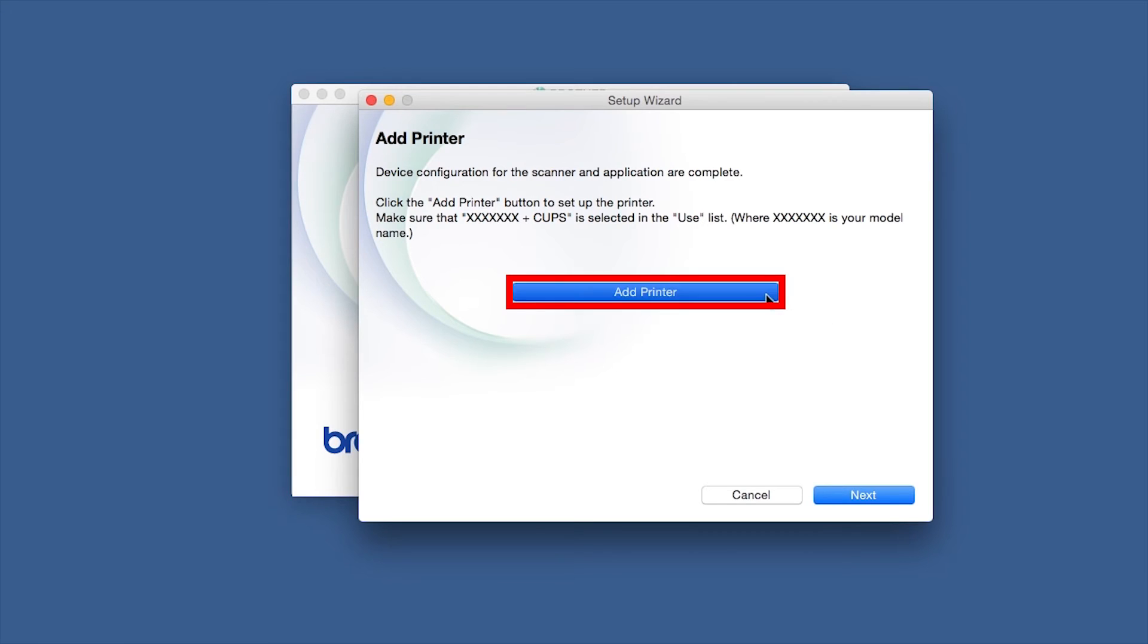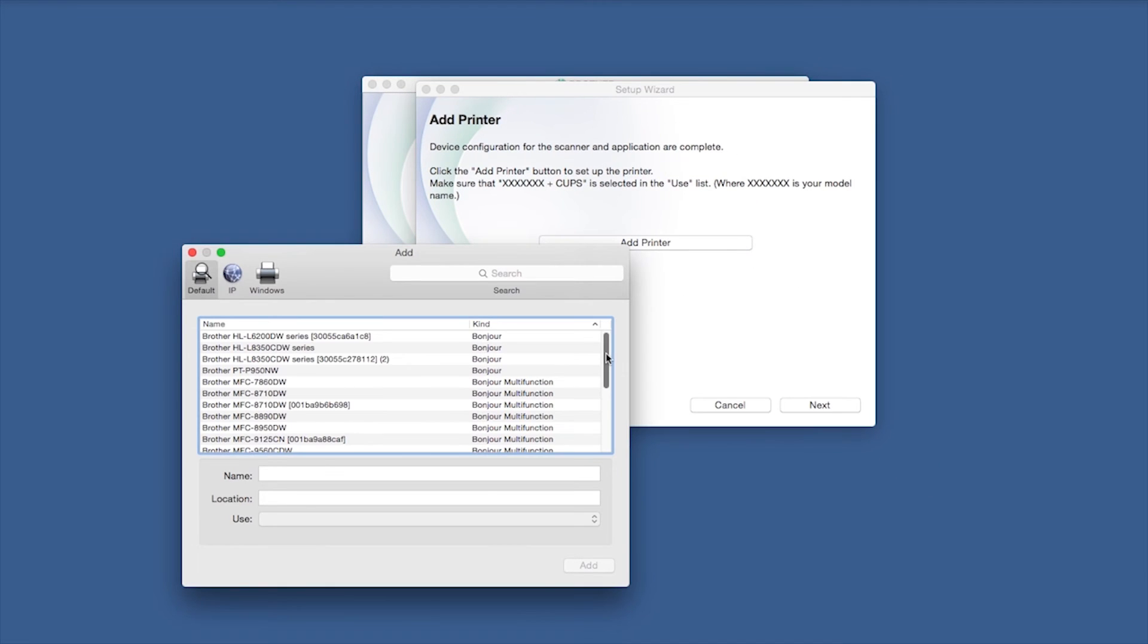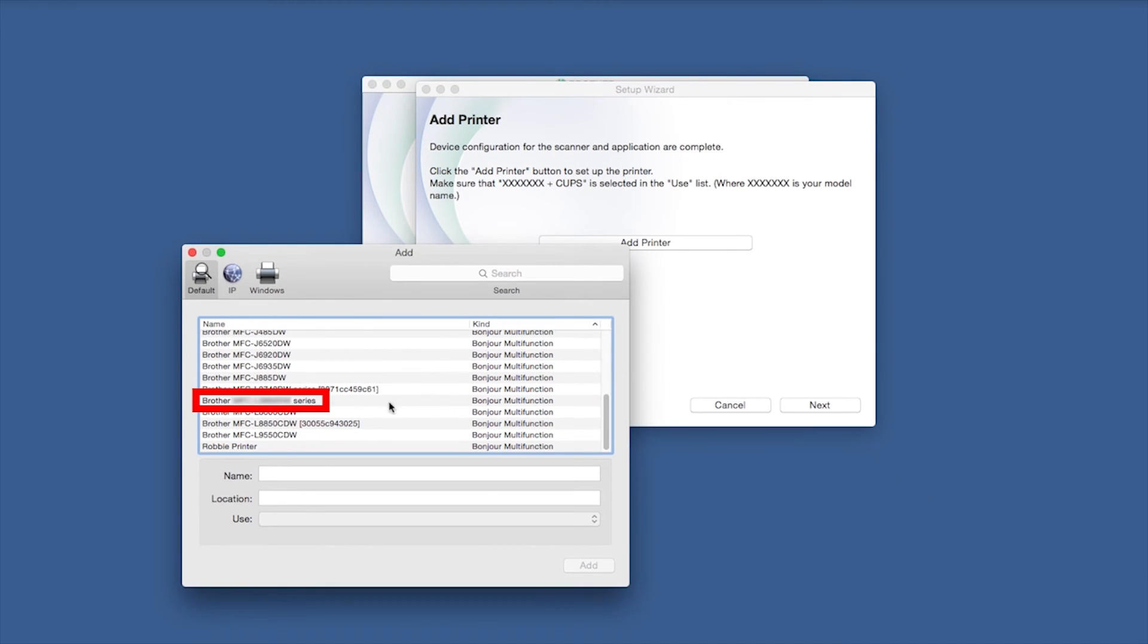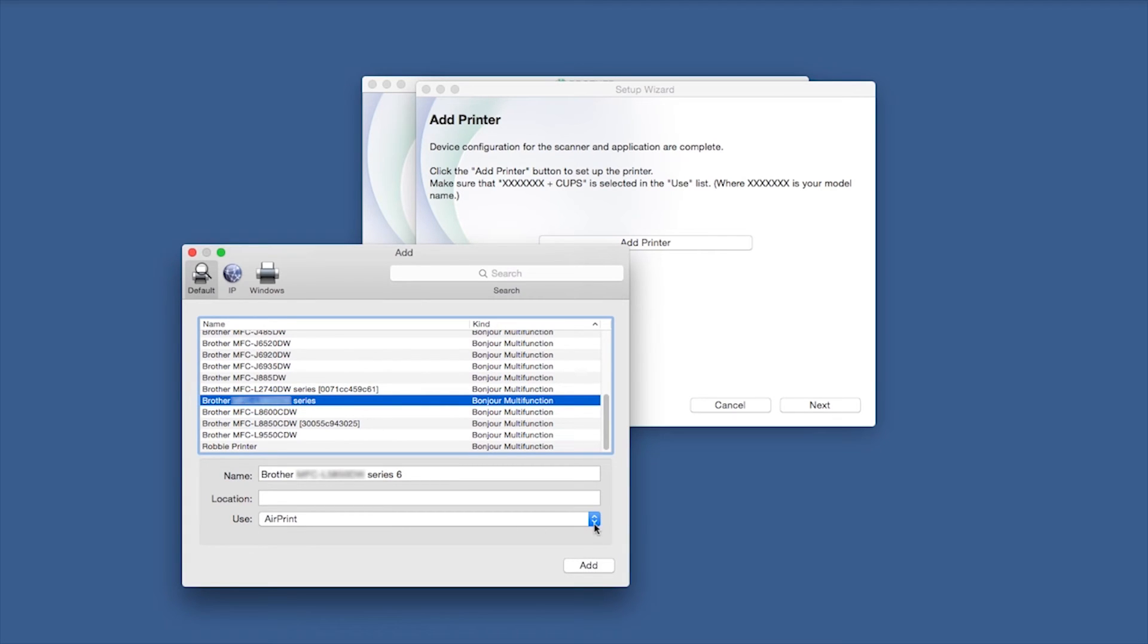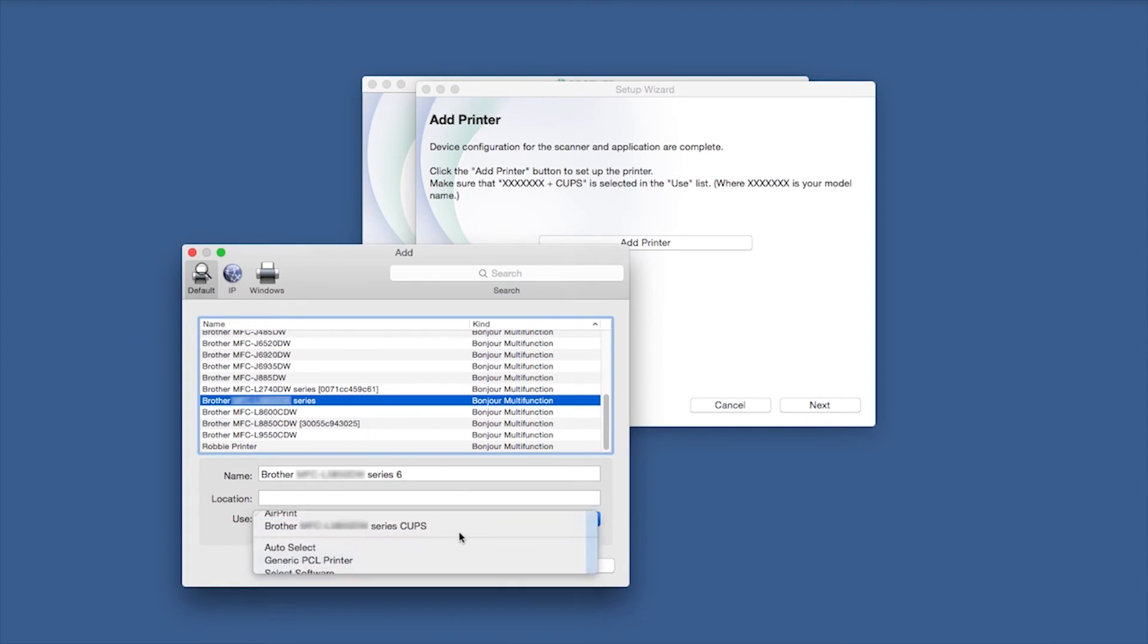Click Add Printer. Choose your machine from the list. From the Use drop-down, choose the Brother Cups driver for full printing capabilities. Click Add.